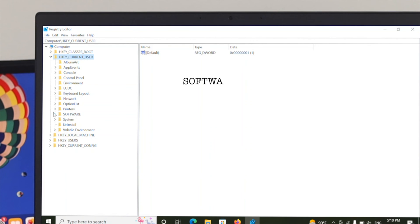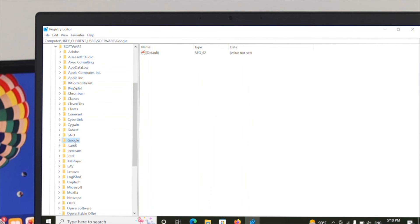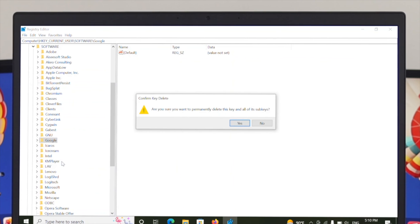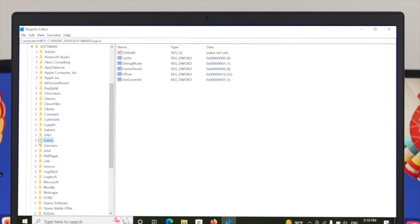After expanding HKEY_CURRENT_USER, go ahead and expand the Software option. Under Software, find the Google folder. Right-click on it and select Delete, then click Yes when asked for permission. The folder will be deleted. The reason for deleting this folder is that it forces a new folder to be created during installation, which resolves the problem.